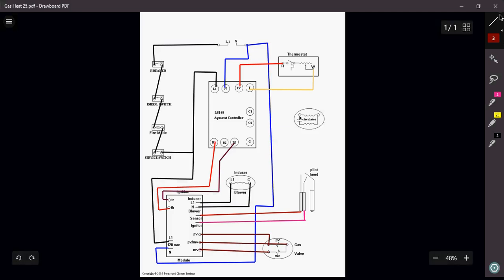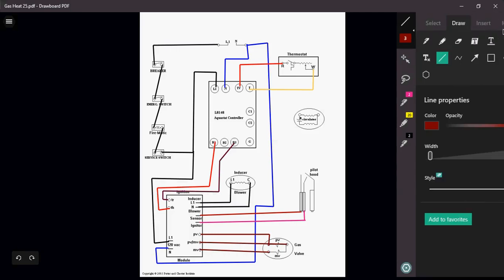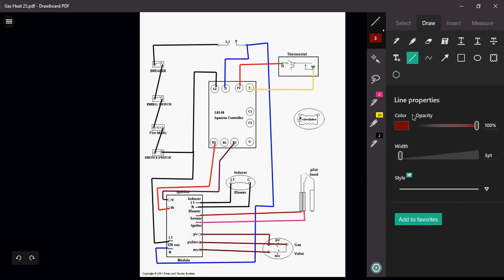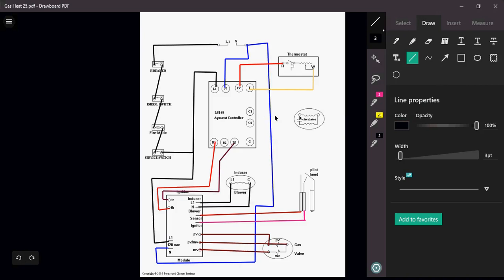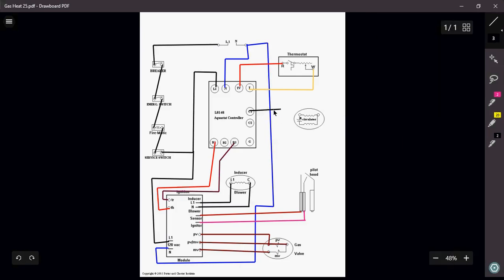The only thing that I have left to do in this particular diagram is my circulator, and that is my C1 and my C2. Here's C1, here's C2, and I have now completely wired this type of circuit.